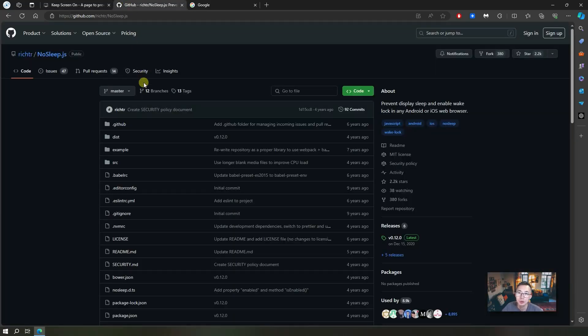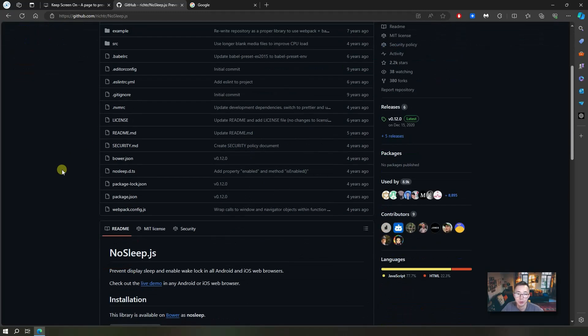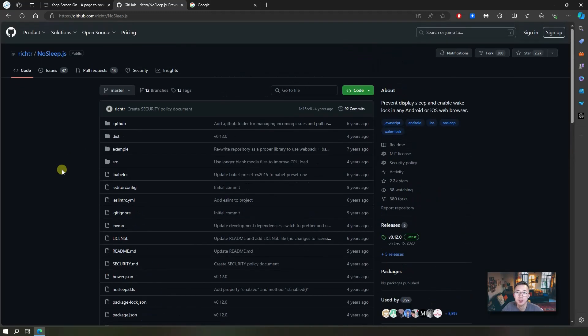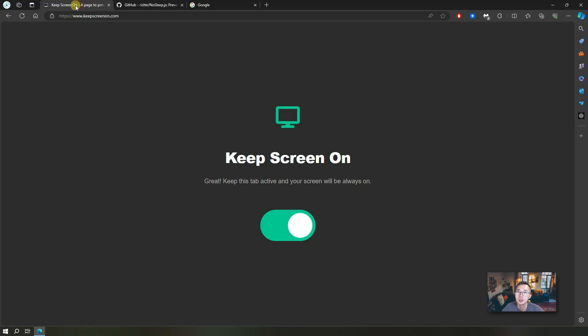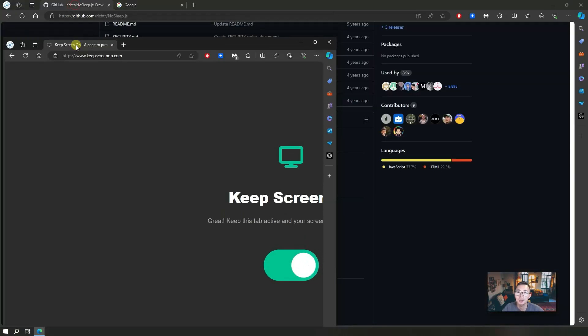It is using this NoSleep.js open source project from GitHub to keep your computer awake. The only thing you need to do is keep this tab visible on your screen.